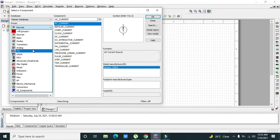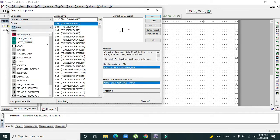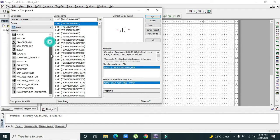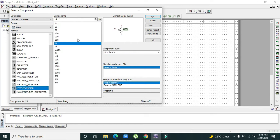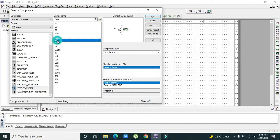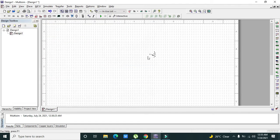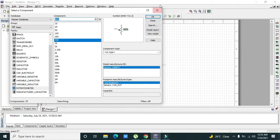Now we can see here the potentiometer. Here we have a 1k potentiometer. We can also use a potentiometer with 500 ohm resistor. Click on OK and place it here.